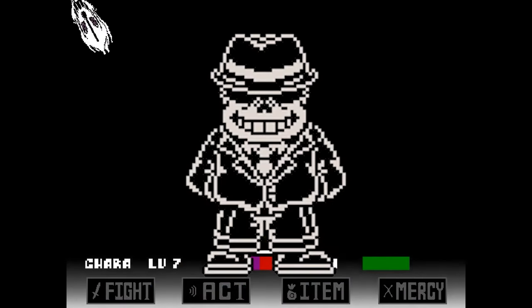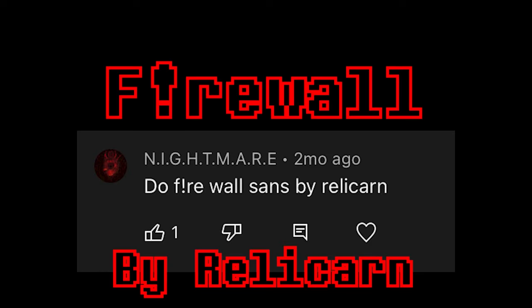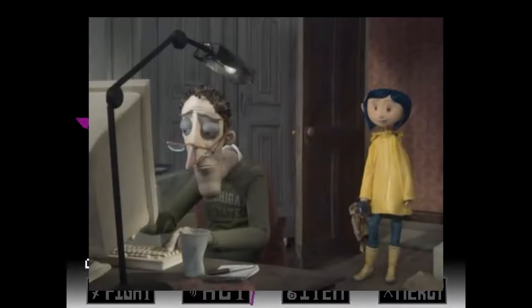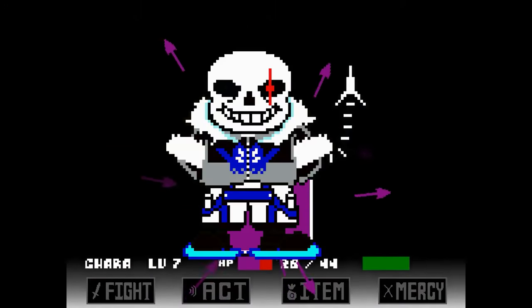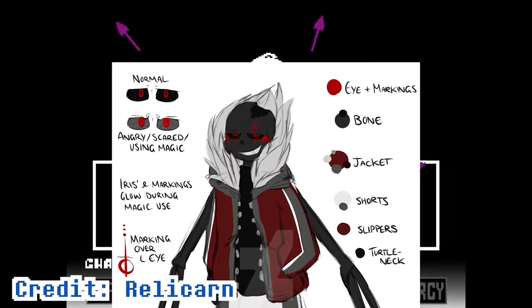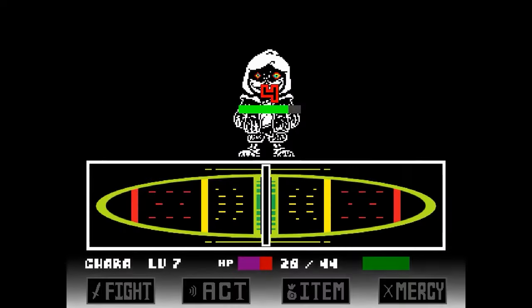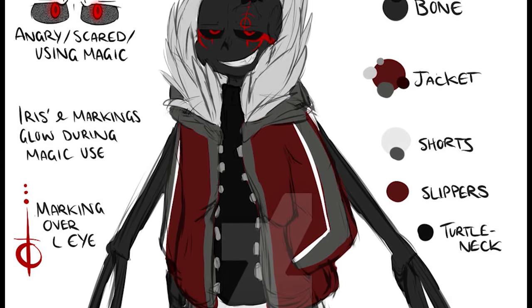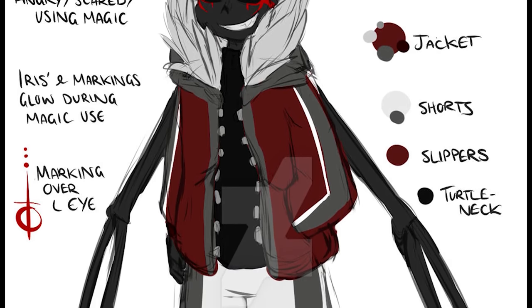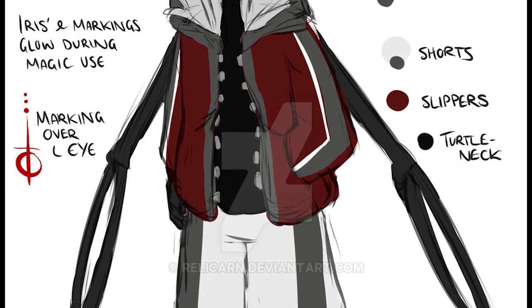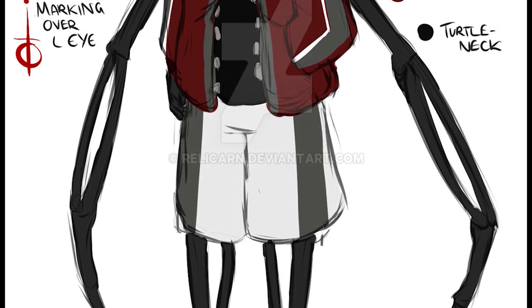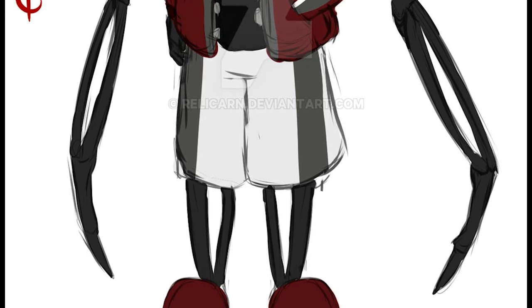There's also a second Firewall Sans — when I was first writing this script, I got a comment asking for Firewall Sans, so I decided to look him up and use the one I saw. But then I saw another design, and it turns out I wrote about a completely different Firewall Sans. This Firewall Sans is a Sans variant created by Rillacarn. I couldn't find any backstory on this guy, but his design is very sick — he's got all black bones with a black and red jacket alongside white and black shorts. He also has glowing red eyes with weird markings on his left eye, and two large bone legs protruding out of his back.